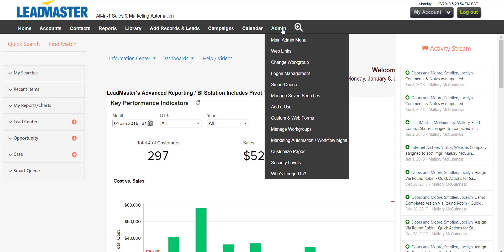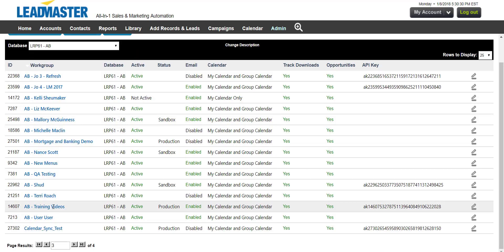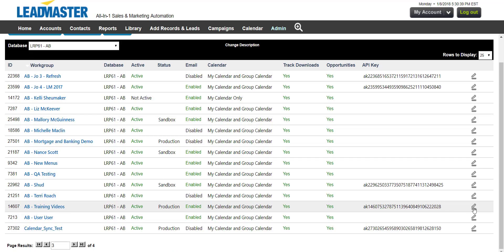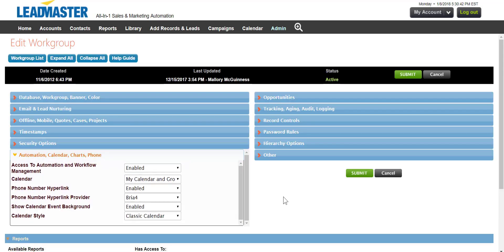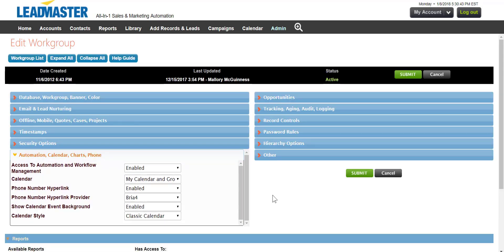To begin, you're going to need to set up the workgroup to be sure it enables click-to-call. Go into Admin, then select Manage Workgroups. If you don't have admin access to manage workgroups, please contact your administrator.